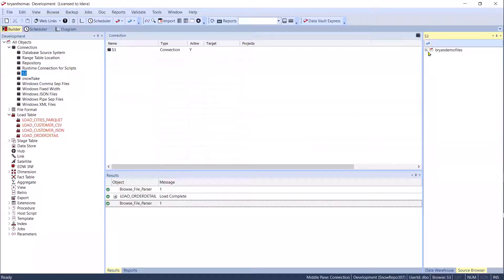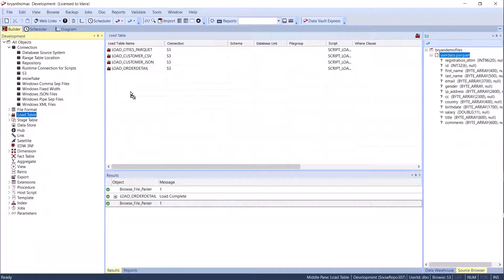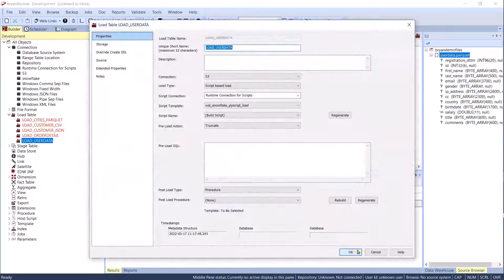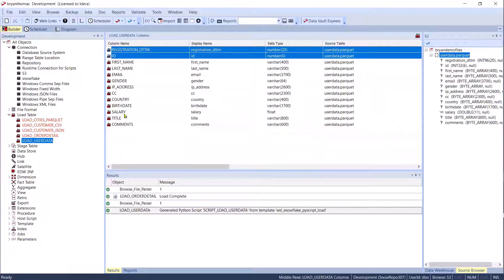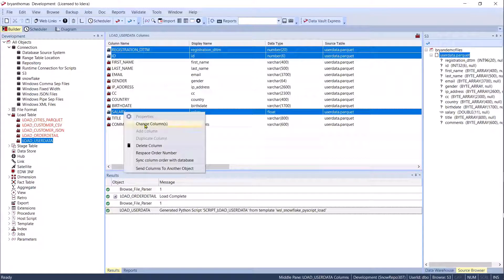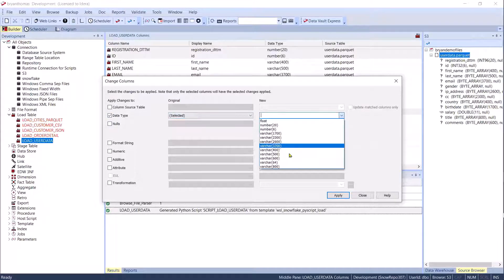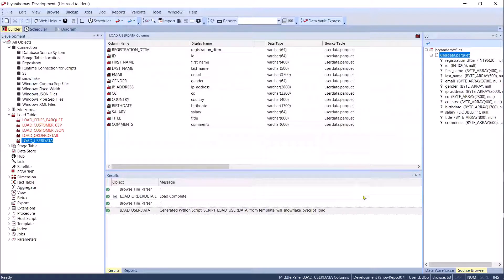If I come over to my browse panel, I can see my Parquet file. I'll do the same thing again and turn it into a load table. I'm going to click OK — but I'm not actually going to create it yet because I want to show you how you can change things. I'll take a couple of these columns and show you how we can change the column types. I can select them and change them all to varchar(64) before creating the table.